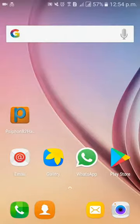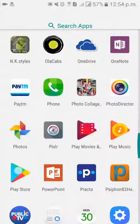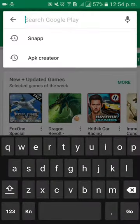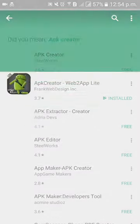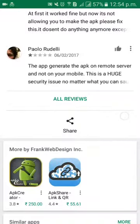Hello friends, welcome to our channel. Today I will show you how to copy your app link. First of all, you need to go to the Play Store. As an example, we will search for APK Creator. After searching, click on the share option.